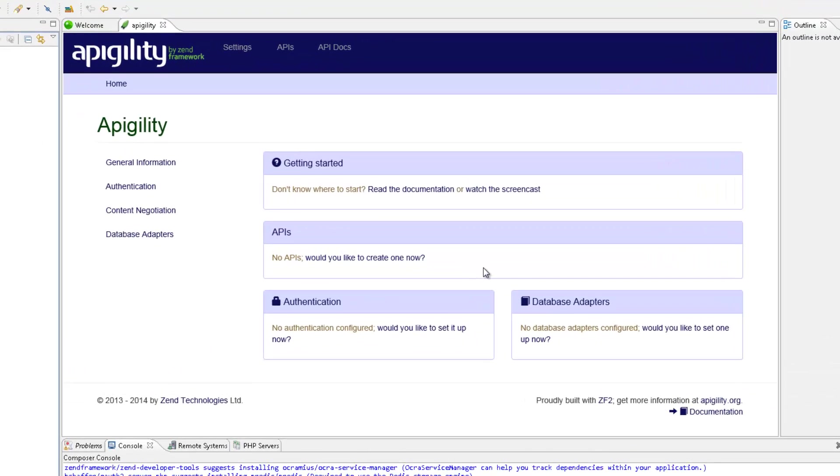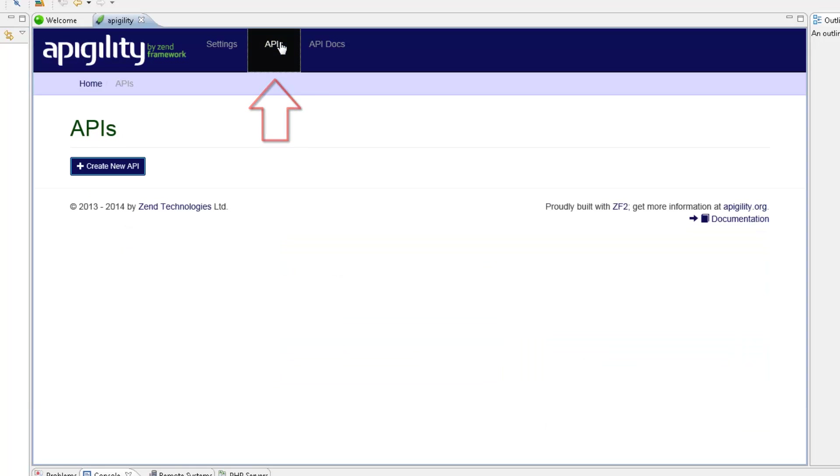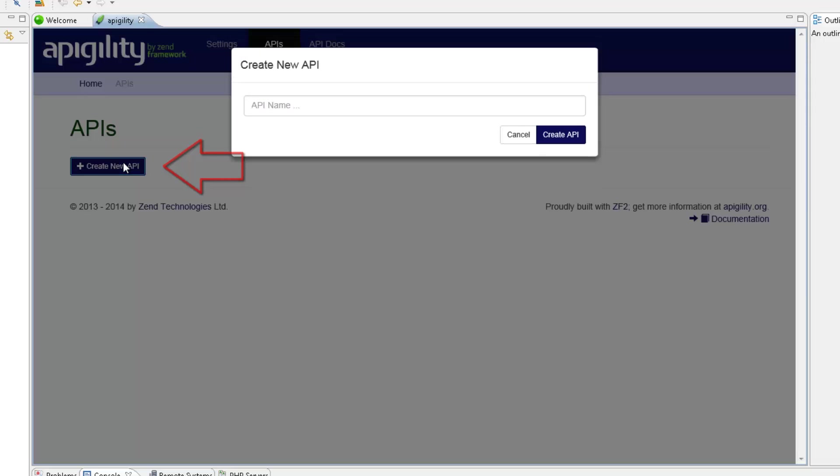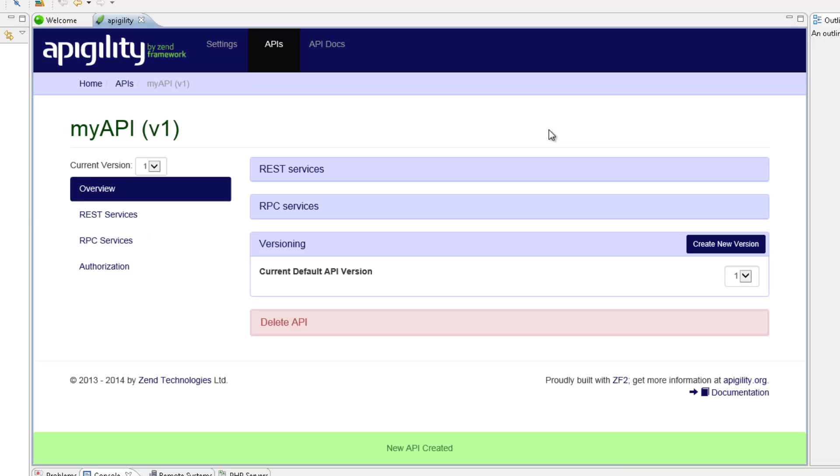Great, now let's add a new service. Clicking APIs at the top of the editor opens the APIs page. Since we chose an empty project, there are no existing API libraries, so let's create one. I'm going to click Create New API, name the API, and then click Create API. My new API is added and opened.